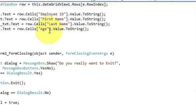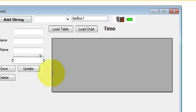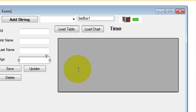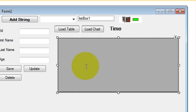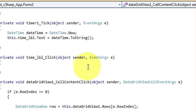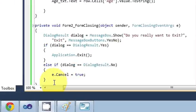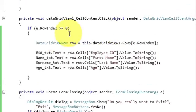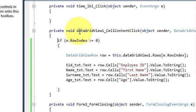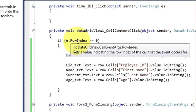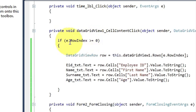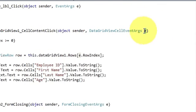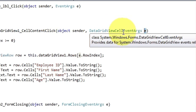First of all, go to your form and select your table or data grid view, double click it, and in here write this code. This code handles the data grid view's cell content click event. Inside that you will write: if e dot row index is greater than or equal to zero. This e is the variable which is generated automatically — the data grid view cell event.